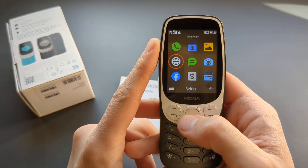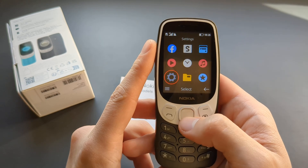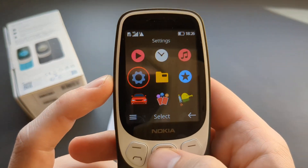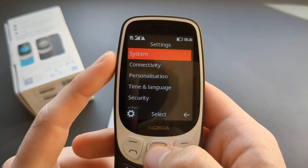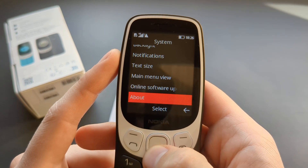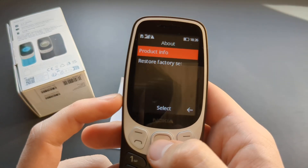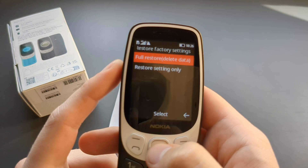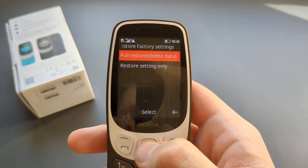First, go to the menu and find your settings tab. Click on settings, click on system, then scroll all the way down until you see 'About' and click 'Restore Factory Settings'.